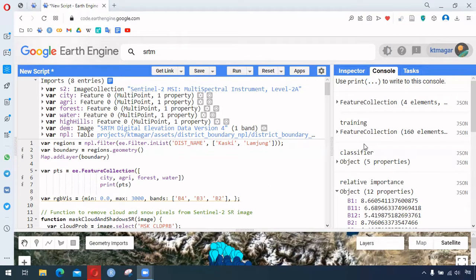Hyperparameter tuning is the process of choosing the set of optimal parameters for learning algorithms. We want to choose a certain range of values that is fruitful in resulting in higher accuracy. Here is an example of using the hyperparameter tuning process in the random forest algorithm.